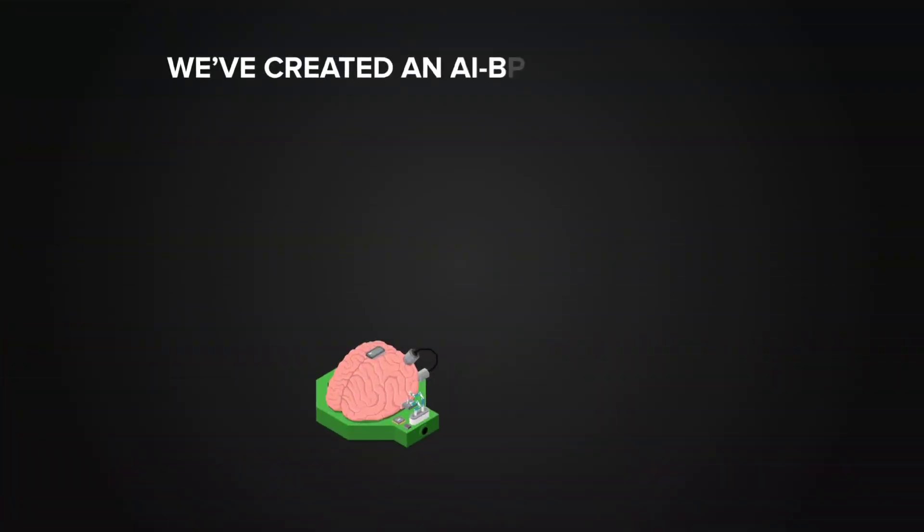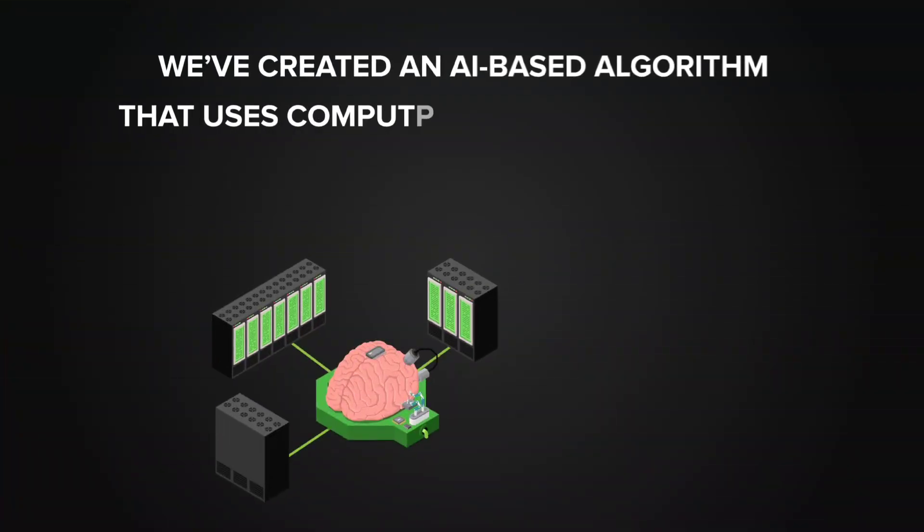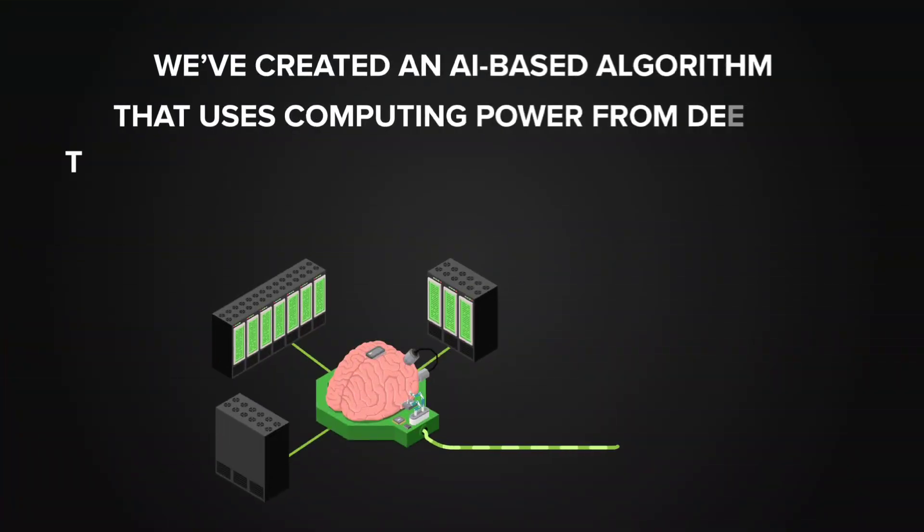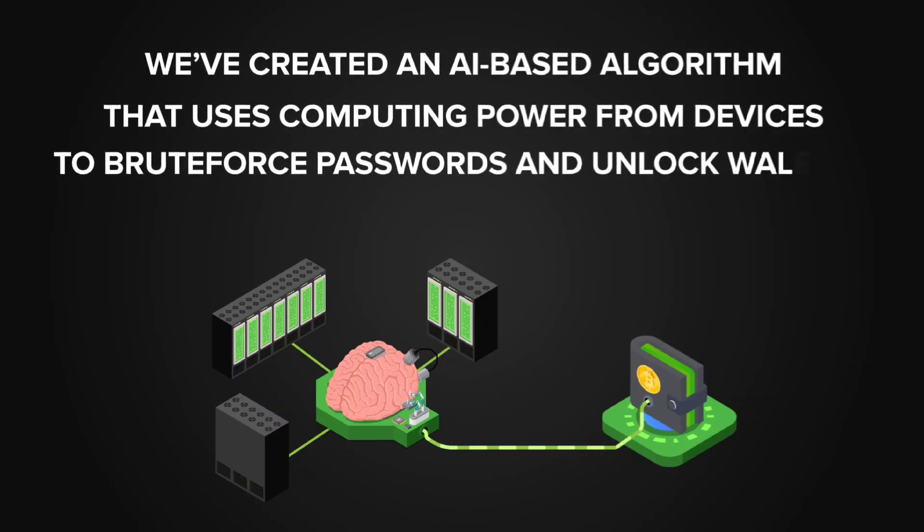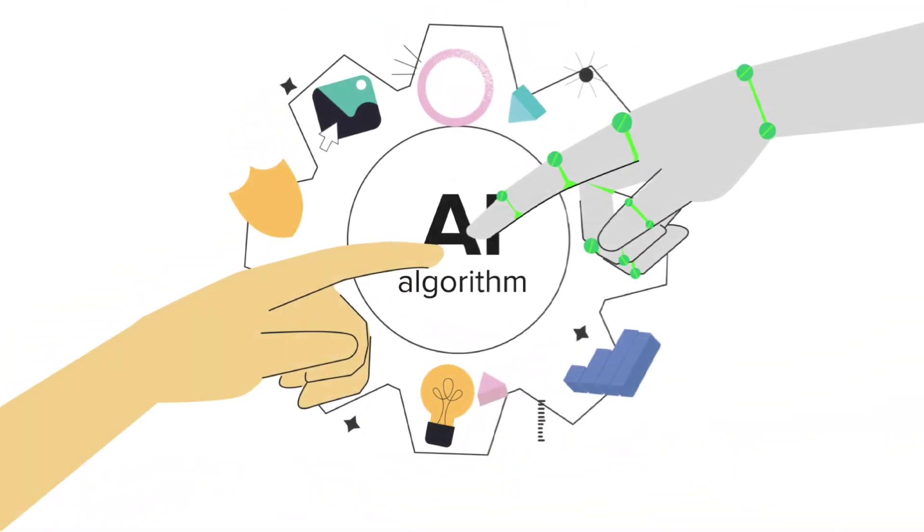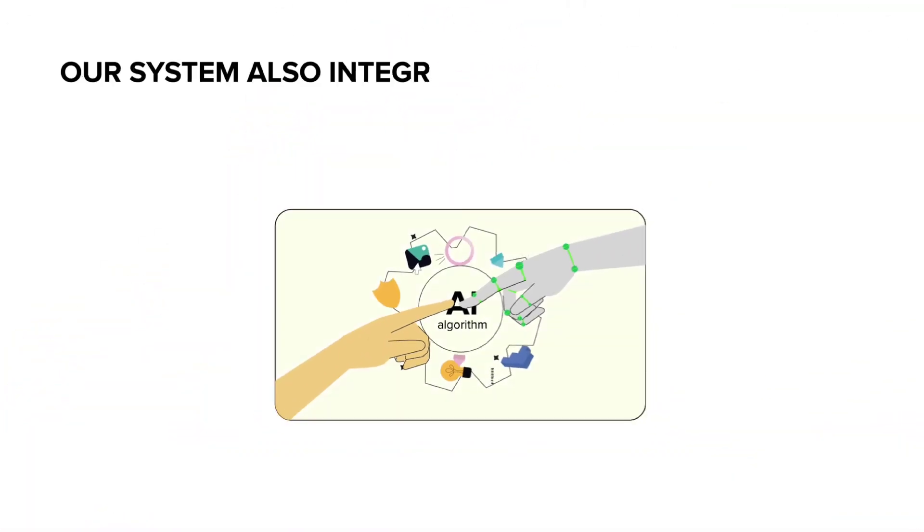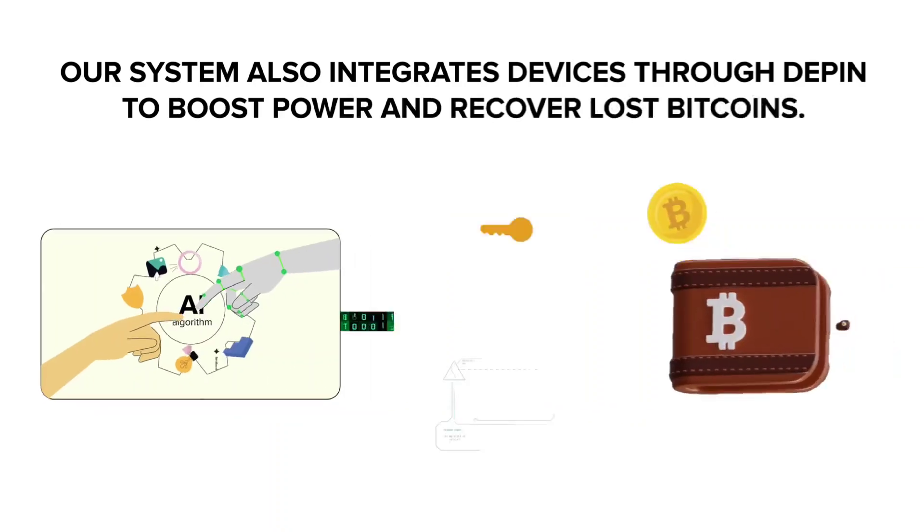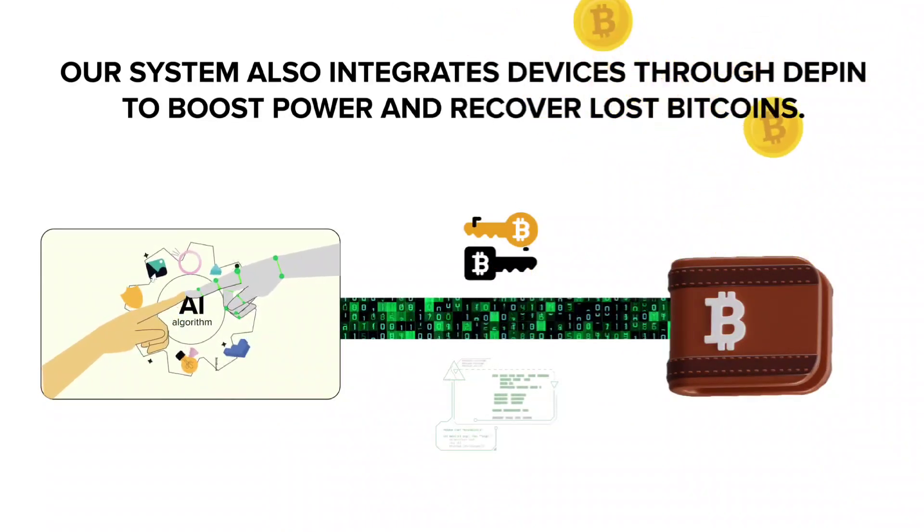We've created an AI-based algorithm that uses computing power from devices to brute force passwords and unlock wallets. Our system also integrates devices through D-Pin to boost power and recover lost Bitcoins. Here's how everything works.